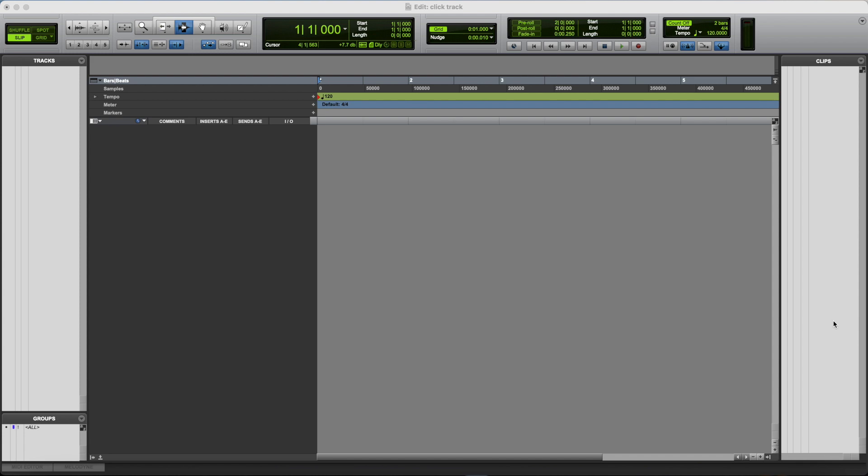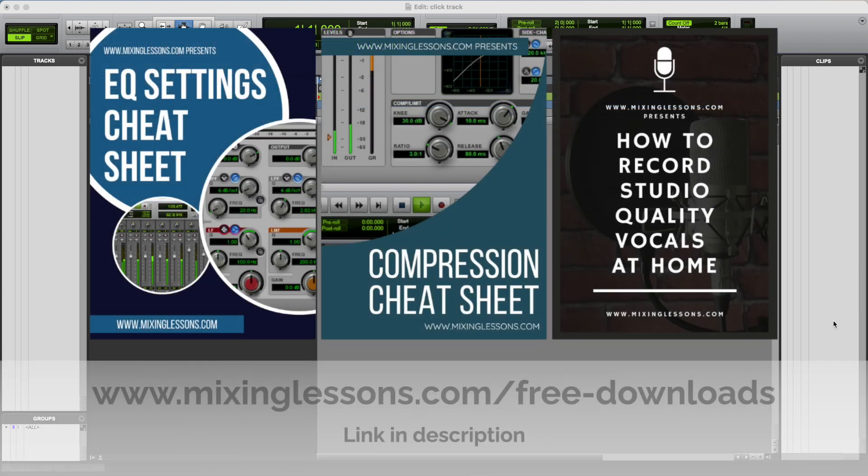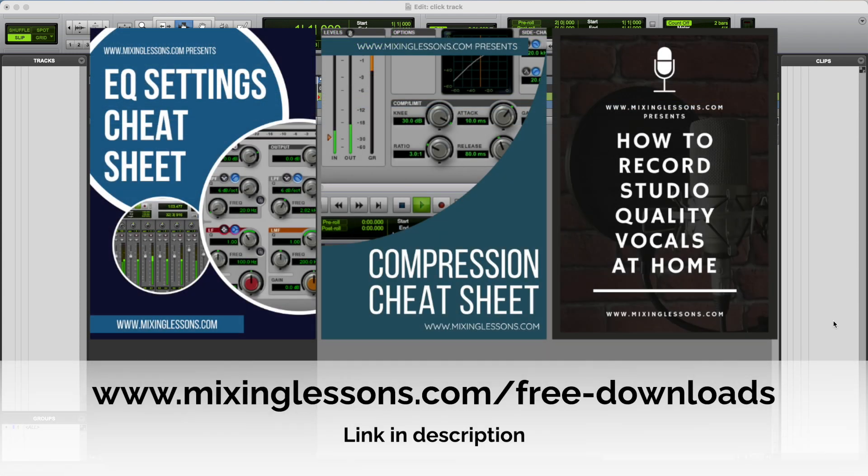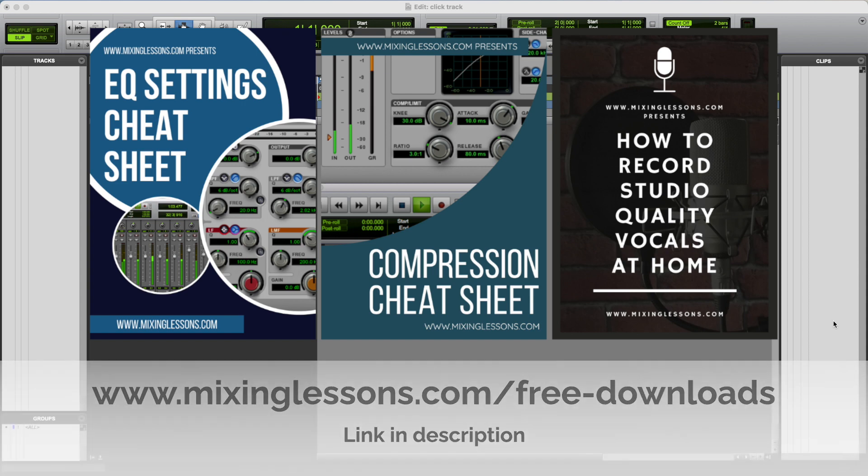Before we get started, if you record and mix music, I've got three guides that I think you'll find really useful. I've got an EQ cheat sheet, compression cheat sheet, and a vocal recording guide. And you can get all three of those completely free by heading over to mixinglessons.com slash free dash downloads.